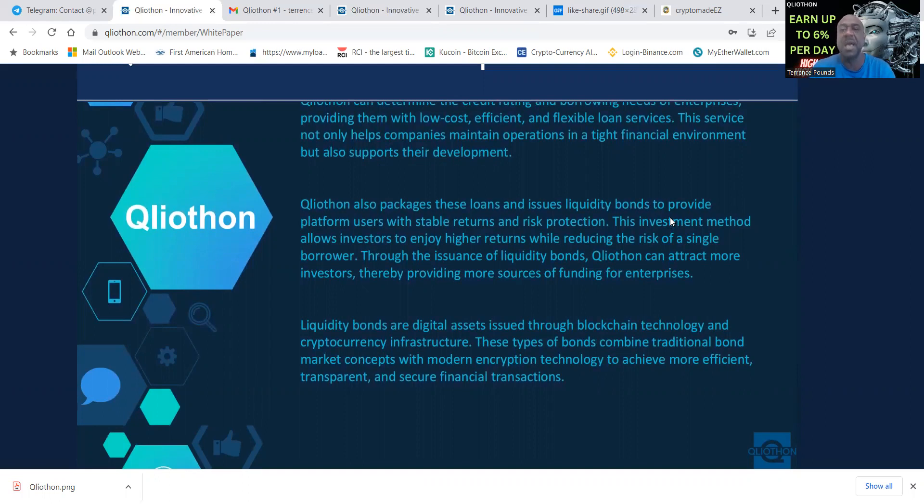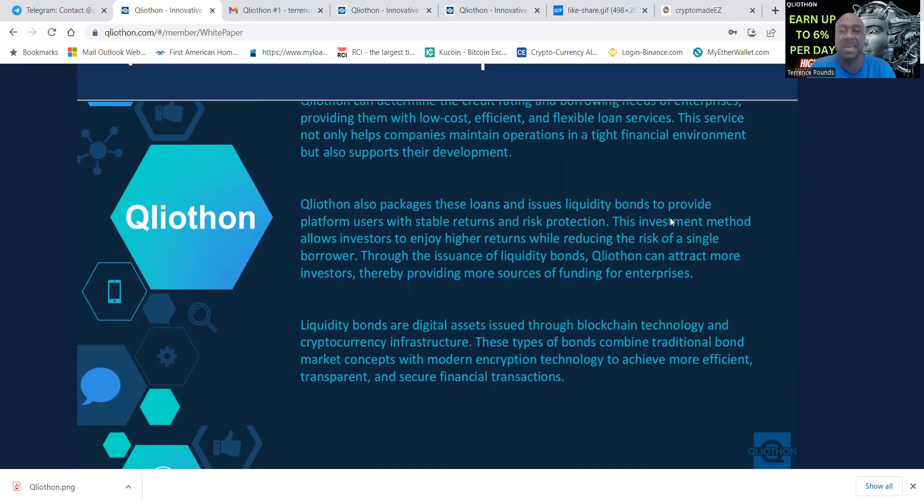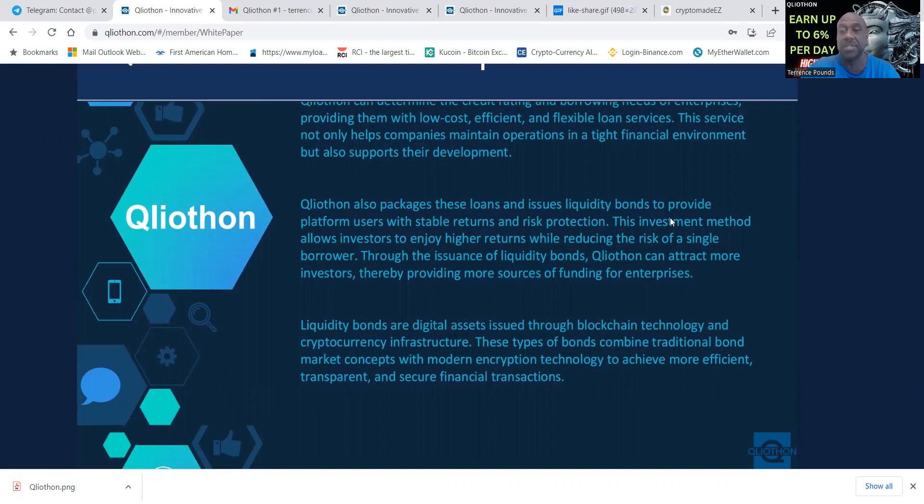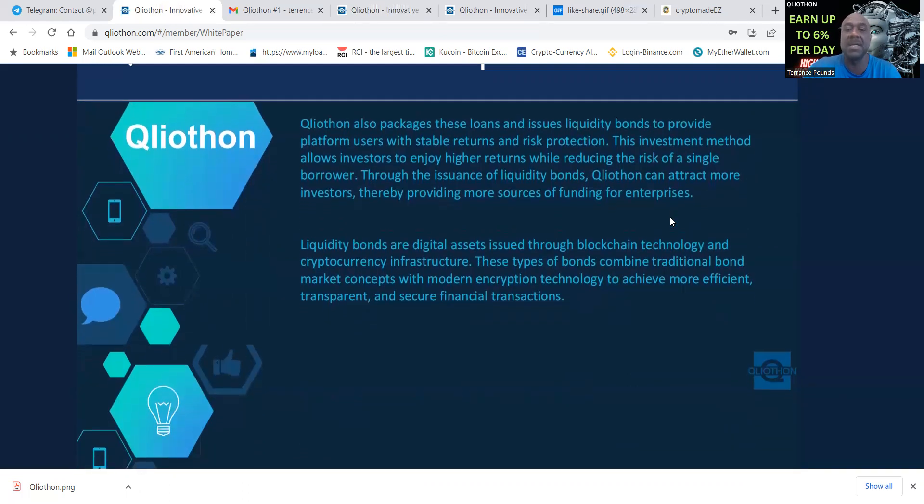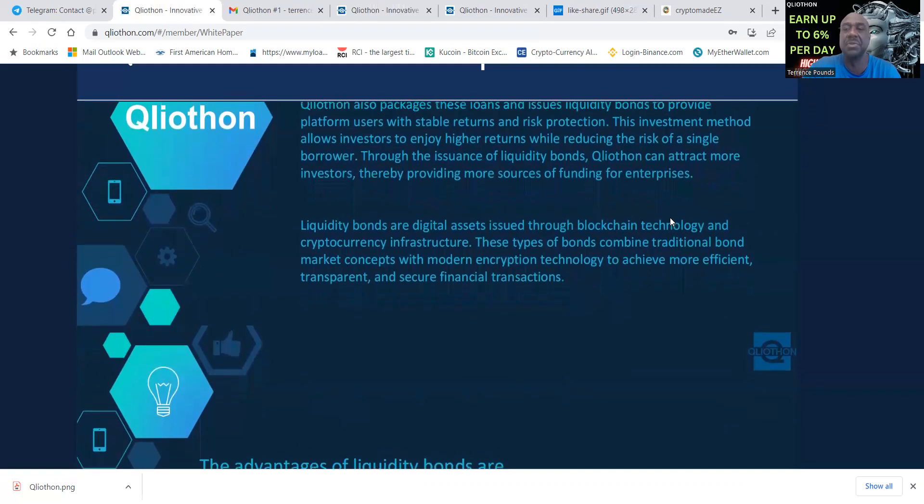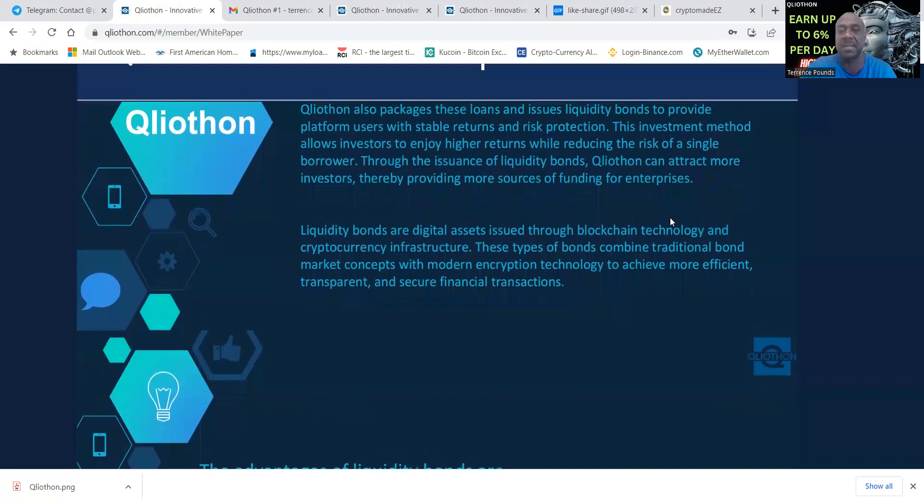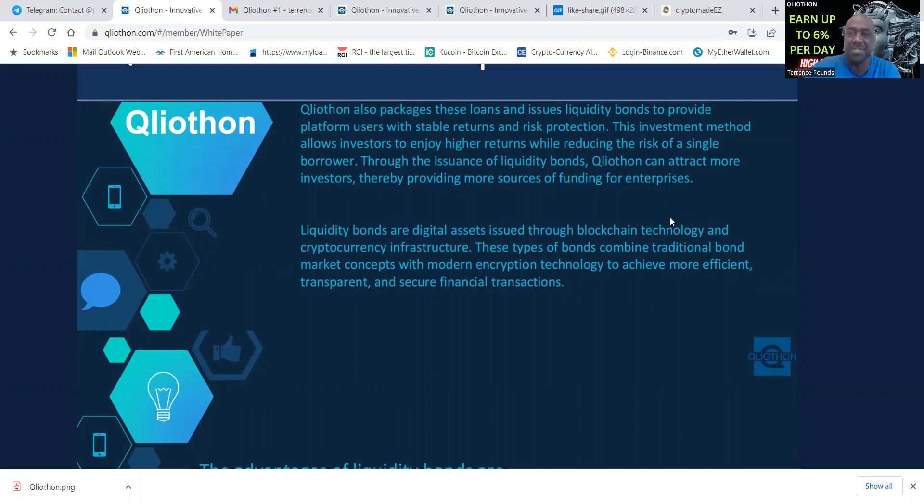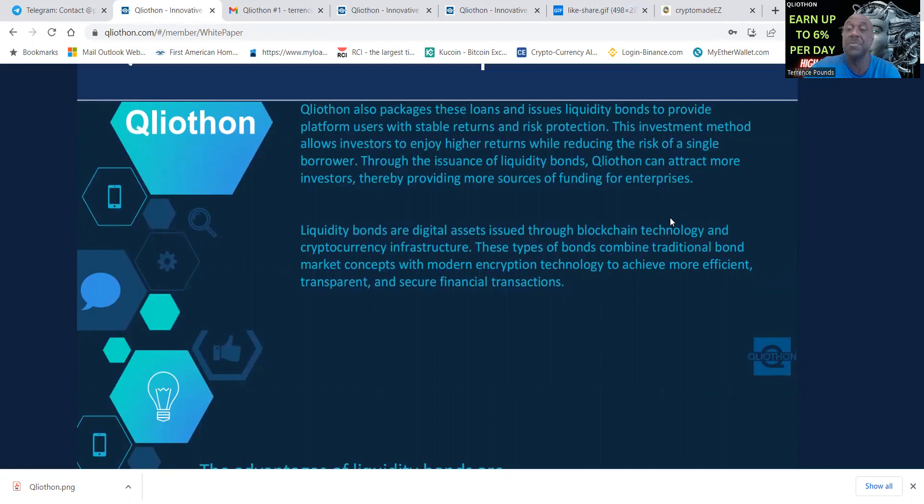This investment method allows investors to enjoy higher returns while reducing the risk of a single borrower. Liquidity bonds are digital assets issued through blockchain technology and cryptocurrency infrastructure. These type of bonds can find traditional bond market concepts with modern encryption technology to achieve more efficient, transparent and secure financial transactions.